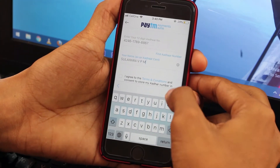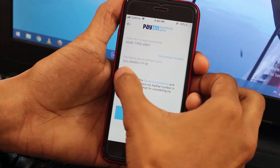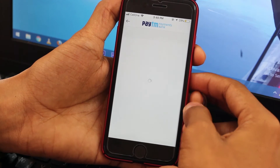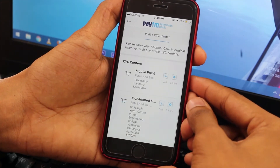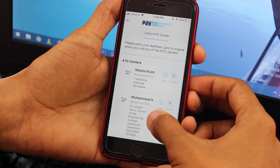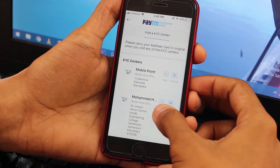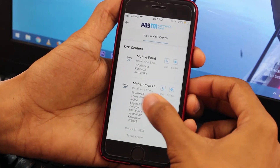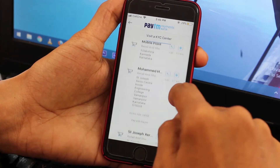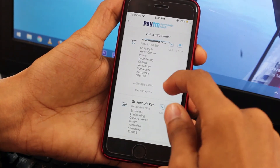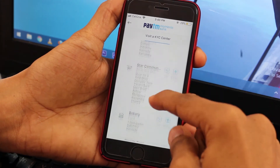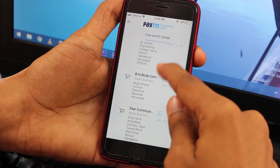You need to agree to the terms and conditions, then proceed. Here you can see some of the KYC centers. I'm in Mangalore, so it's showing the nearby KYC centers. You can submit your application form to these KYC centers.